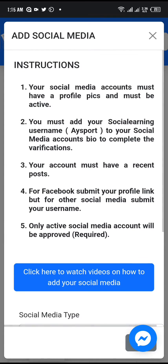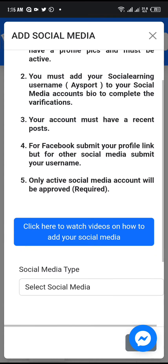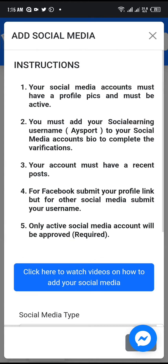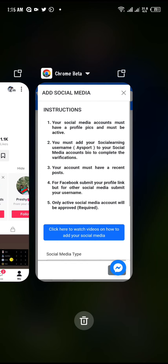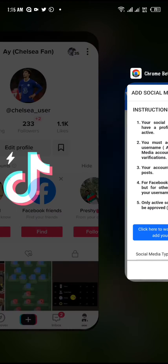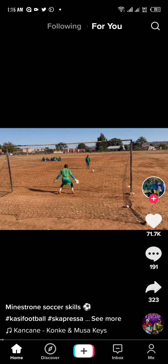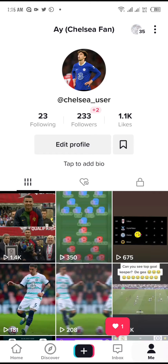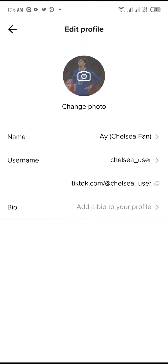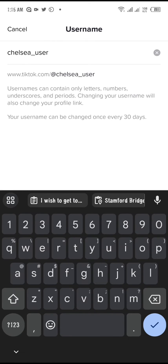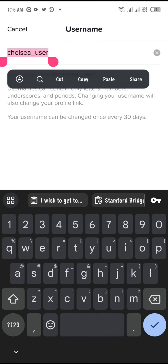Once you click on it, read the instructions and then go to your TikTok page. Click on edit profile and you will see your TikTok username there. Click on it and copy it.